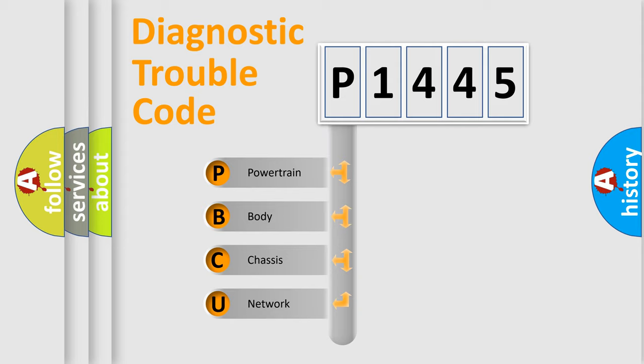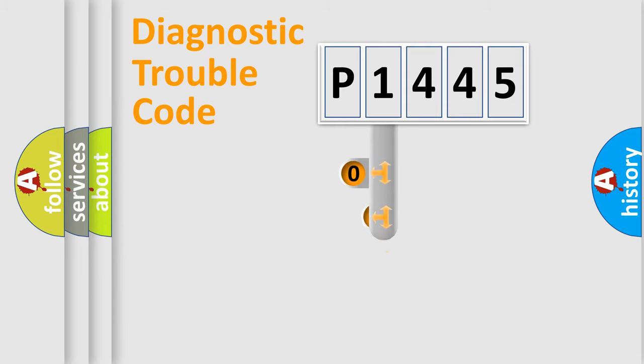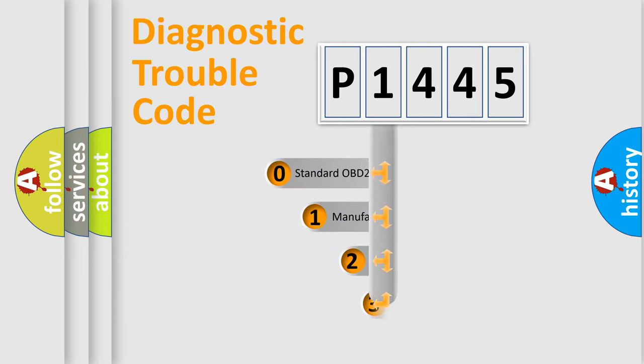We divide the electric system of automobile into four basic units: Powertrain, body, chassis, and network. This distribution is defined in the first character code.